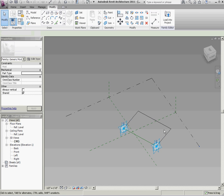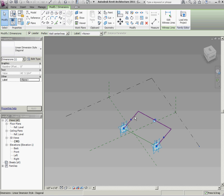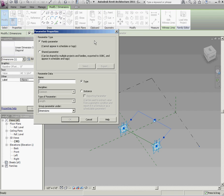And then I'm going to select that dimension. I'm going to add a parameter to it. It's going to be an instance. It's going to be a reporting parameter. And we'll call it radius.